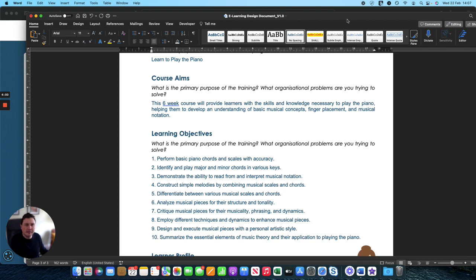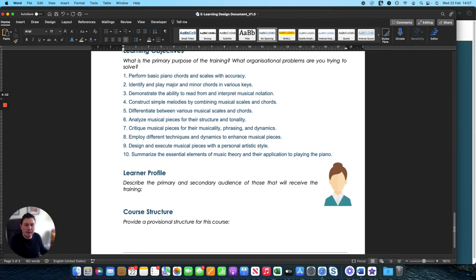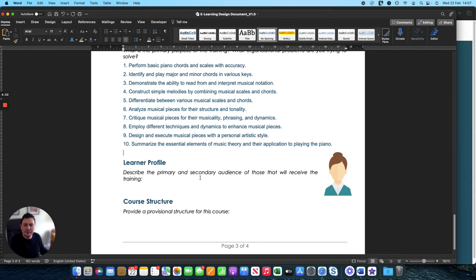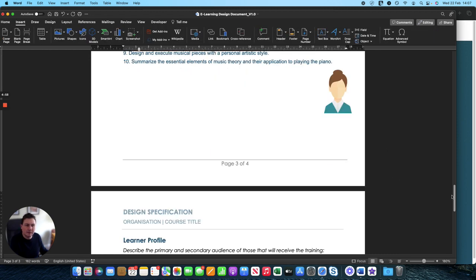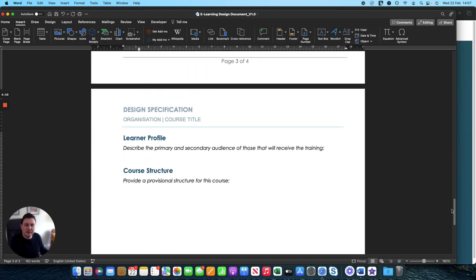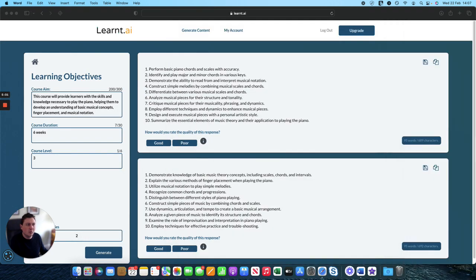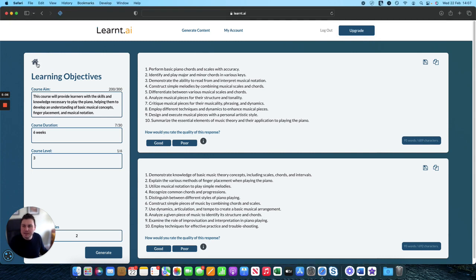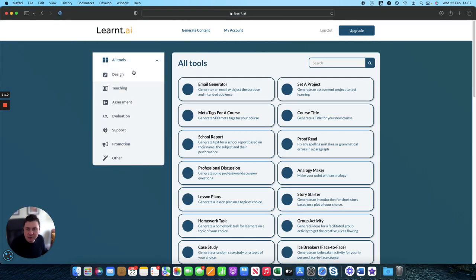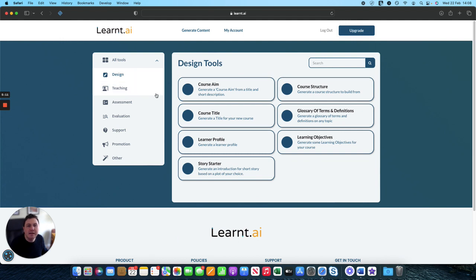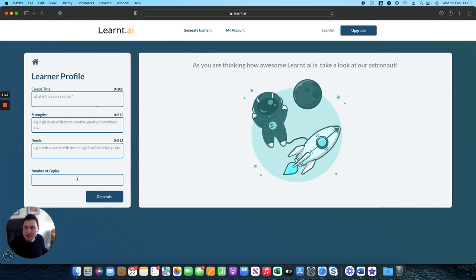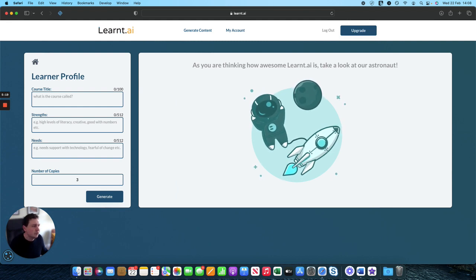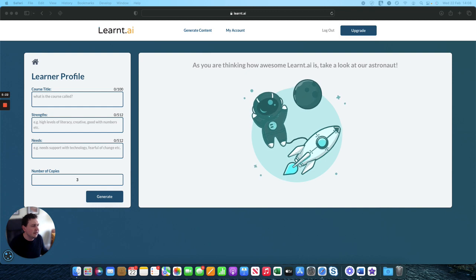And then next up we have is our learner profile. So what is it about the learner that we need to consider when building when we get around to the development stage? So we head back onto our dashboard again into the design section and then learner profile here. And it asks for three options. What's the course title?